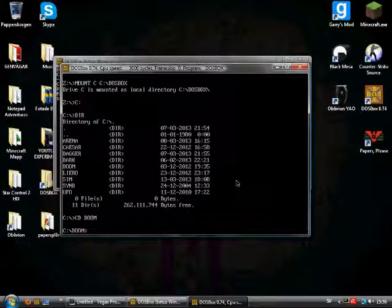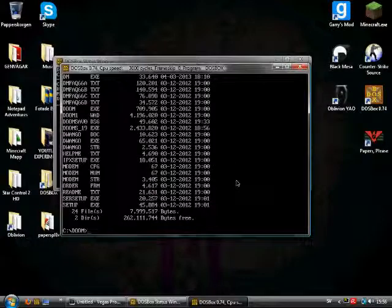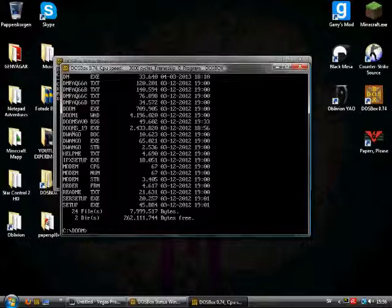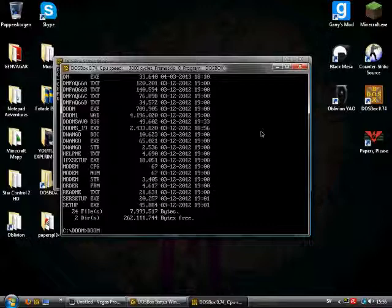Now within DOOM you can type DIR, see what game files there are. In this case the file that executes the game is DOOM.exe, so you just type DOOM, hit enter and you're ready to go.